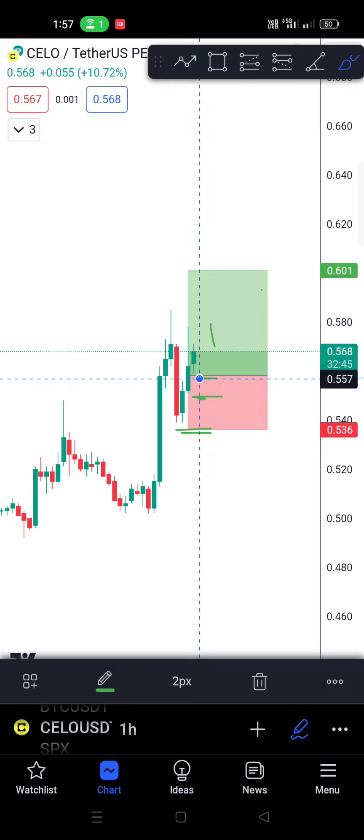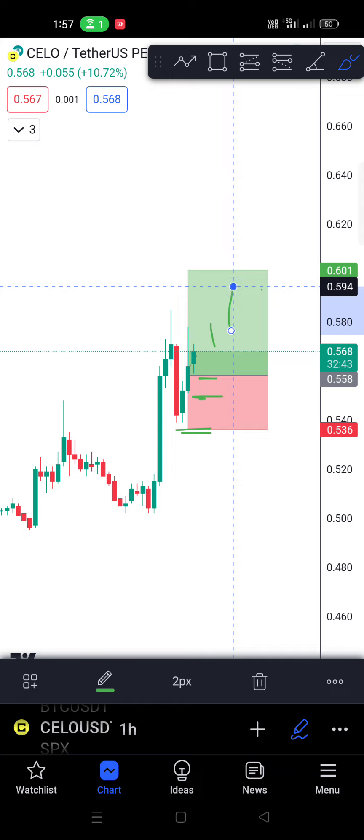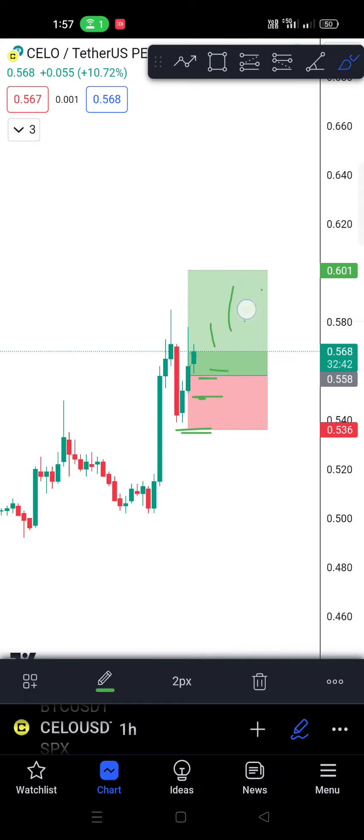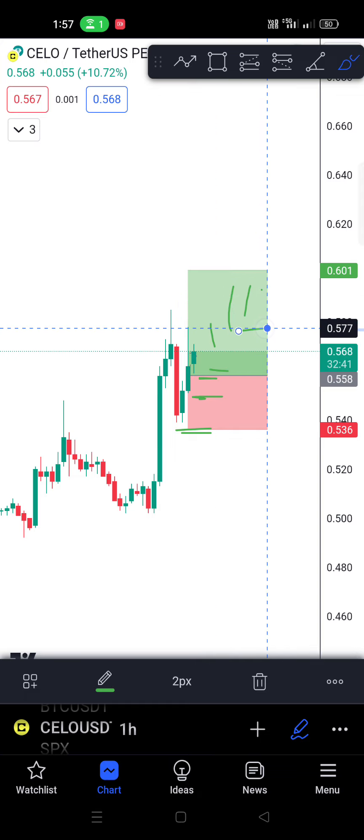If you set a stop loss, you can set a stop loss based on this level.